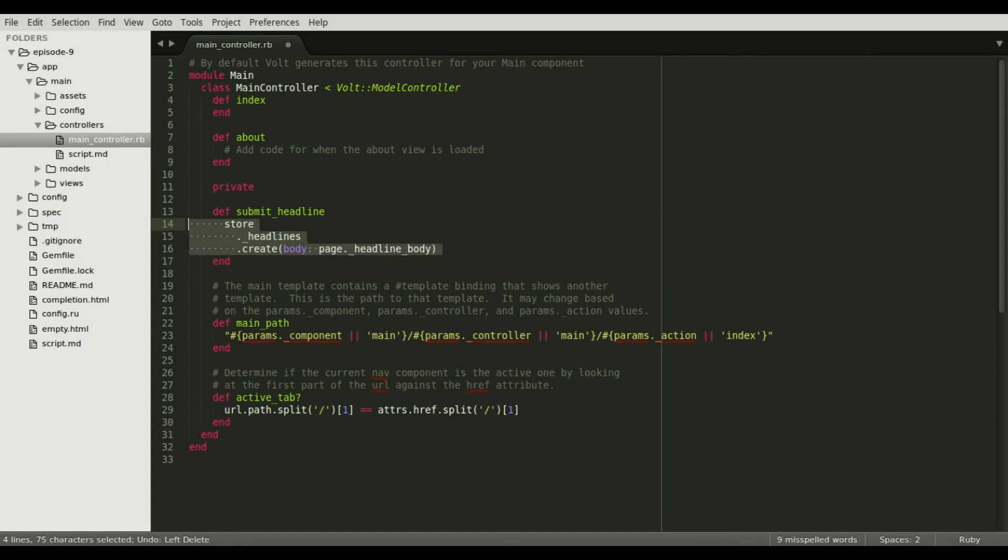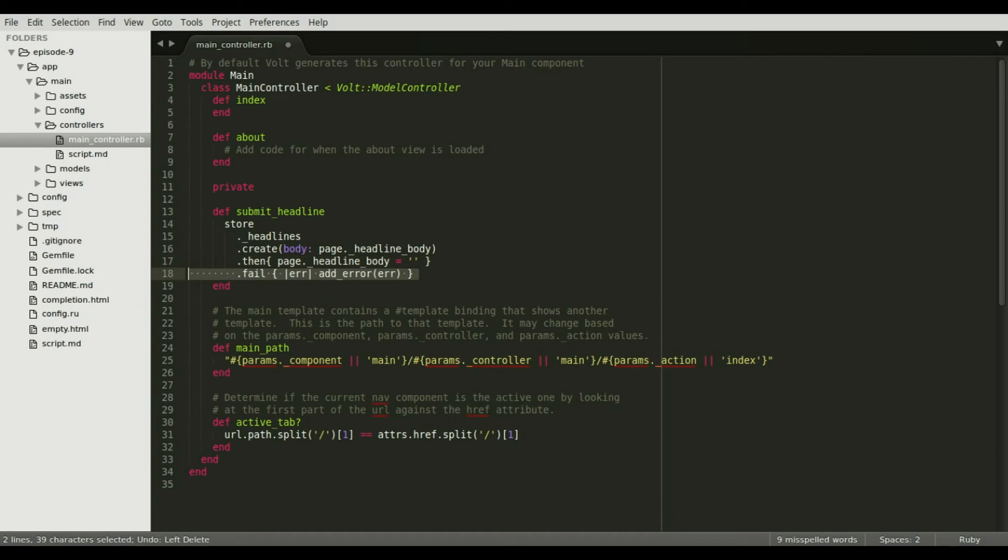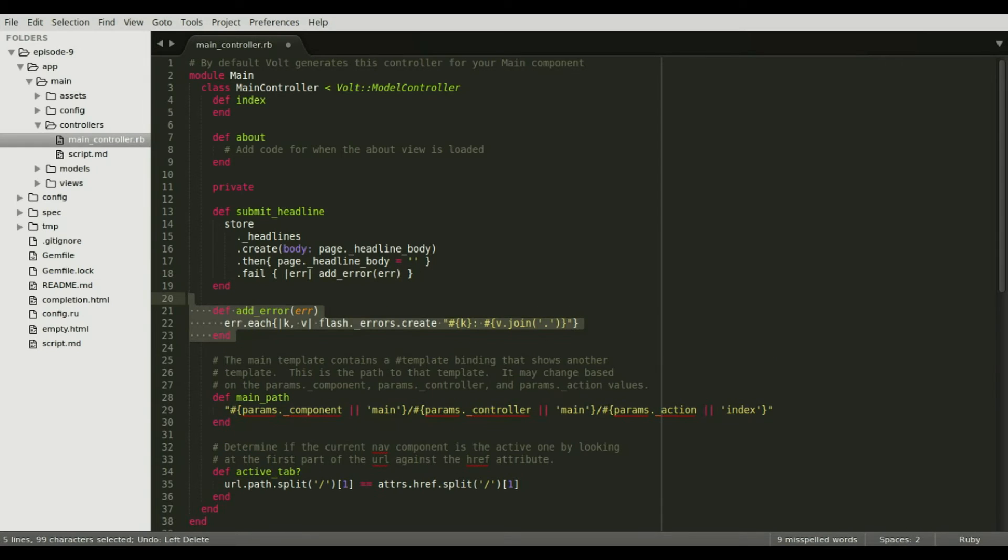All actions performed on the store object return a promise. This means that we need to write a dot then and a dot fail method. I will reset the headline body variable to clear the form out if the headline successfully saves. But if it fails, I will put a warning message into the flash store. Error objects are key value pairs, so this method that helps us here called addError will make the error human readable when it's displayed in the flash.